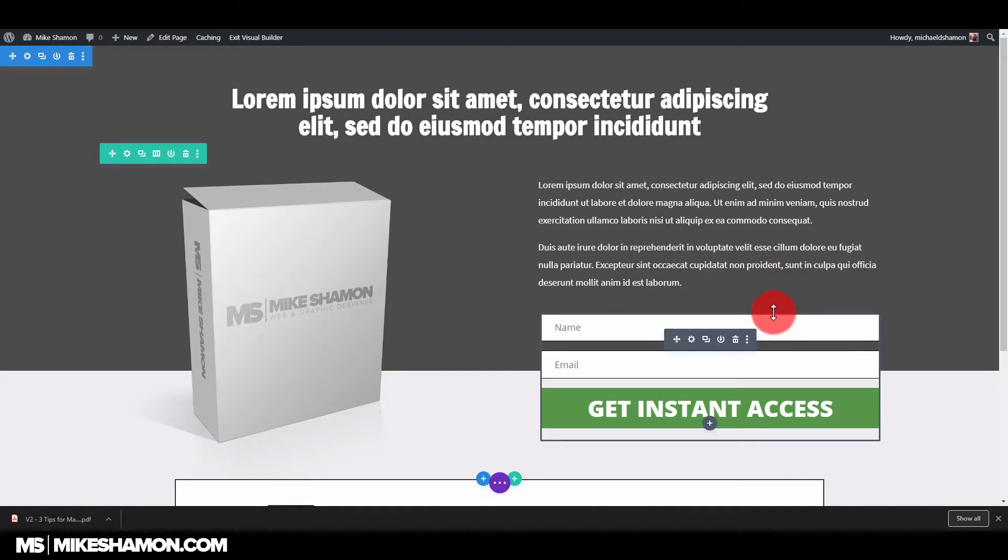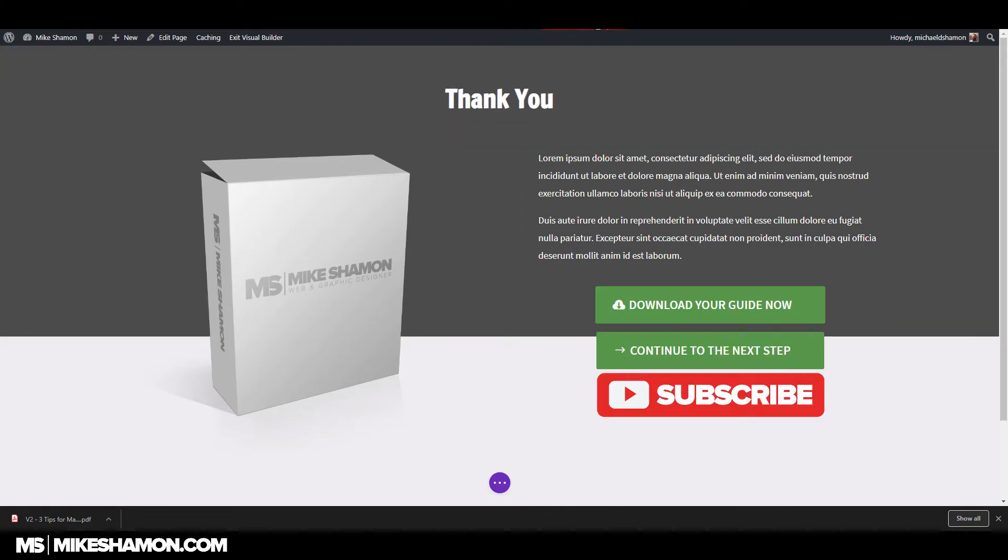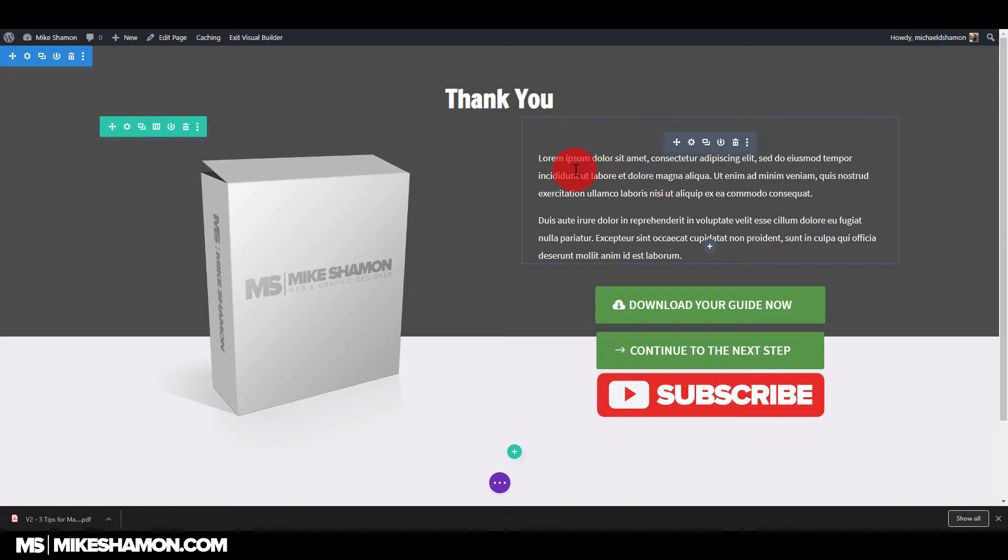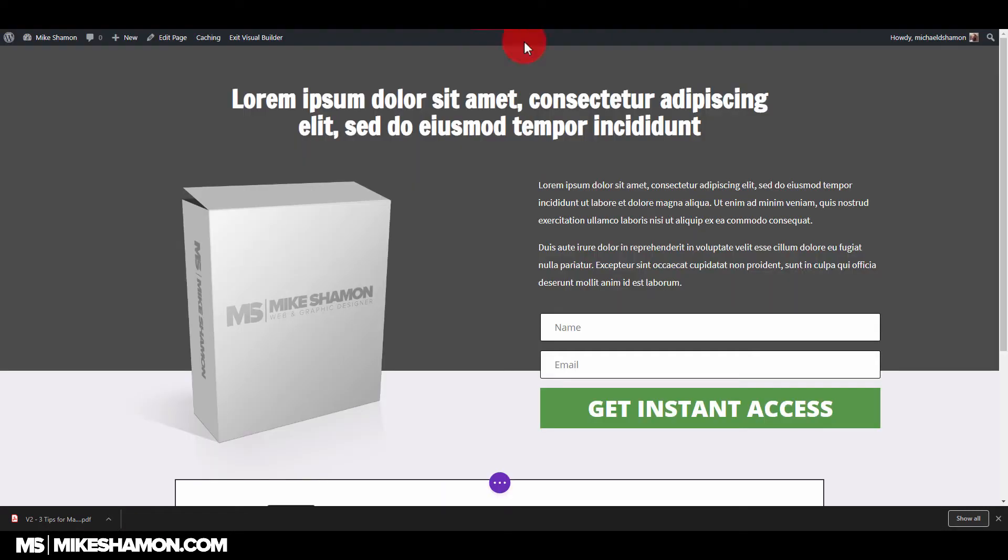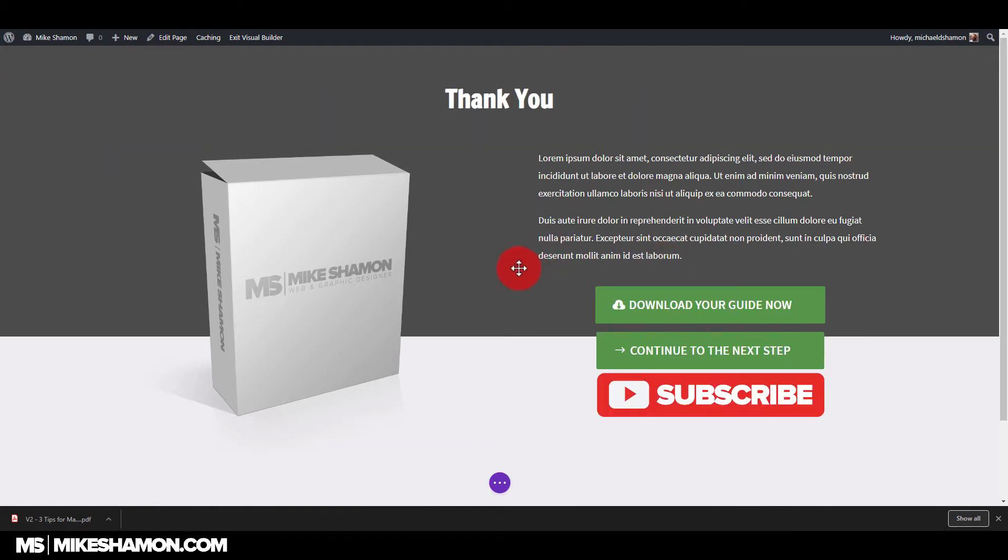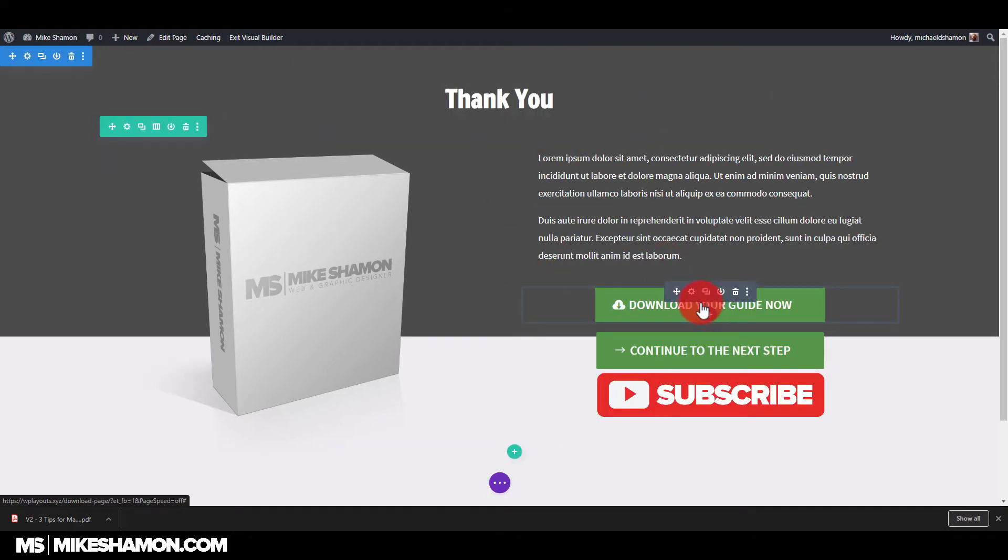So I have my landing page here, and then I have a thank you page or download page here. These are two separate pages I made with the Divi Builder, the Divi theme with WordPress. Once they opt in for my page, send them to this page here, and I have a button that says download your guide. This is just one way that you can send them to a download.